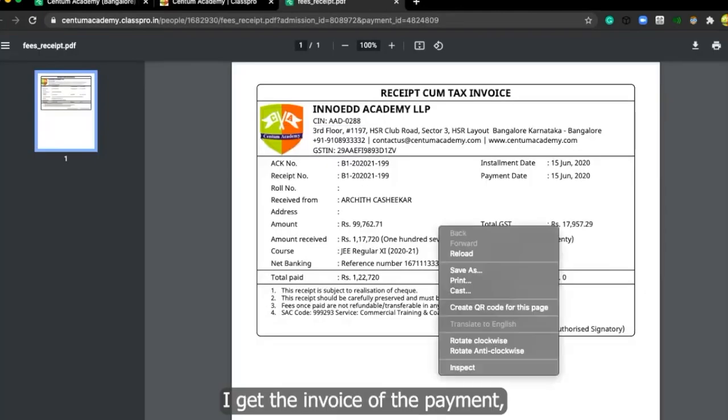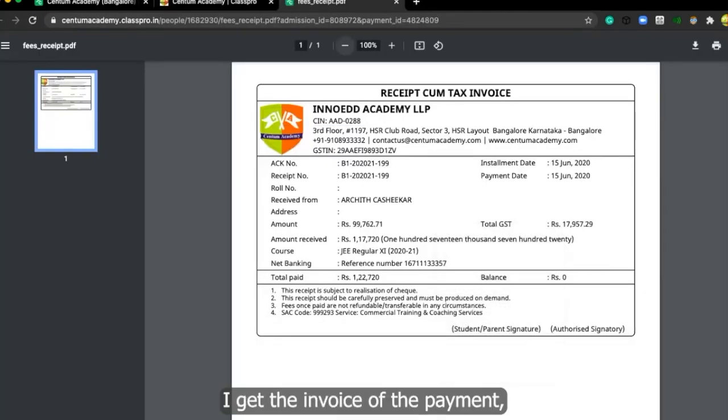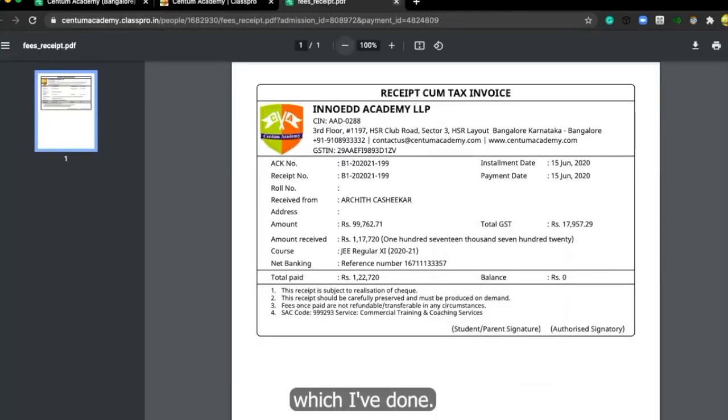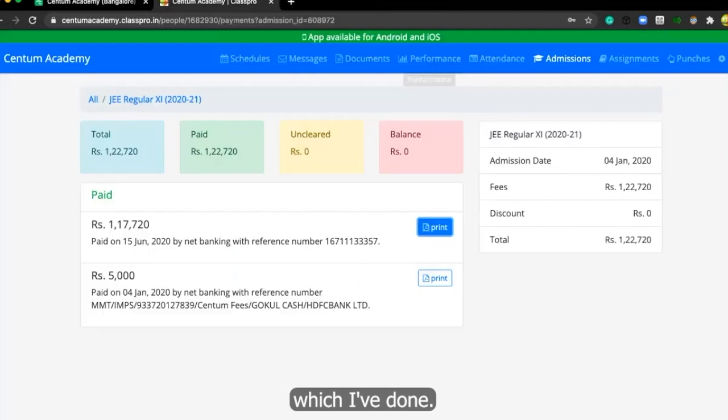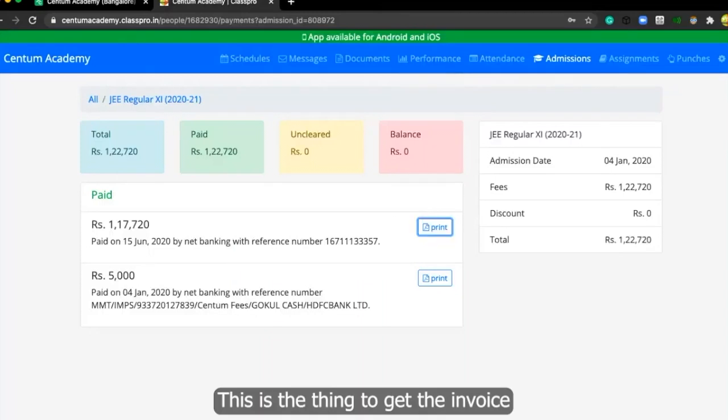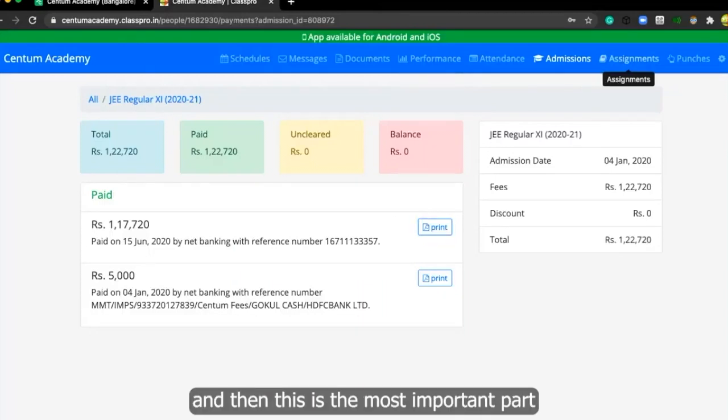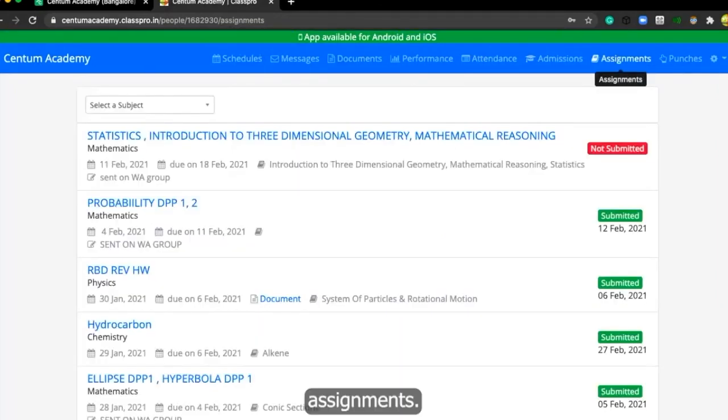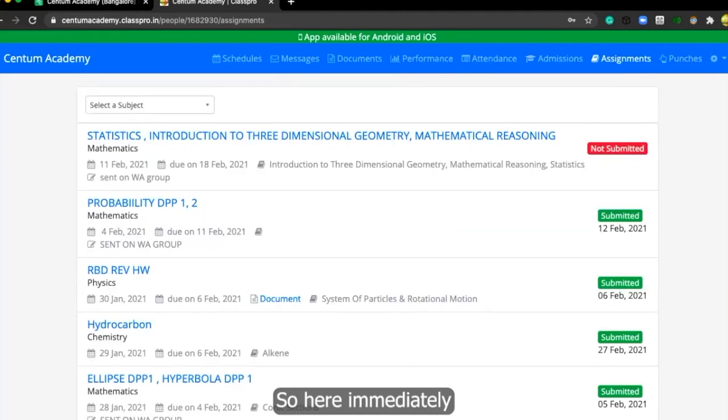I get the invoice of the payment which I've done. This is the thing to get the invoice. And then this is the most important part, assignments. So here immediately after the class, you will get to see what is the assignment which is given to you.